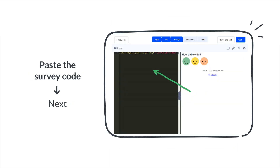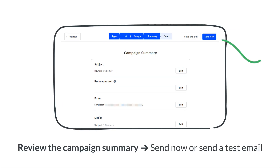Paste the survey code you've copied from your SimpleSat account and then click Next. Review the campaign summary. Click Send Now when ready, or send a test email.